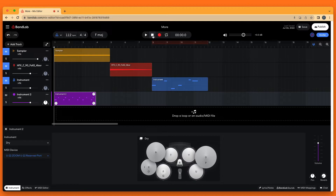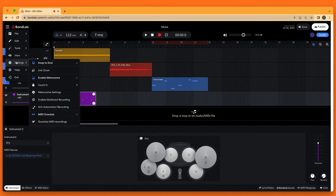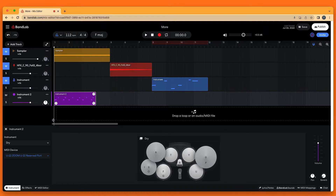A helpful tip here is to click on the three lines at the top left of the browser window. Click on Settings on the pop-up menu, then click on Quantize MIDI settings before you record your drum beat. This will help to keep your recorded drum notes in time with the song tempo.